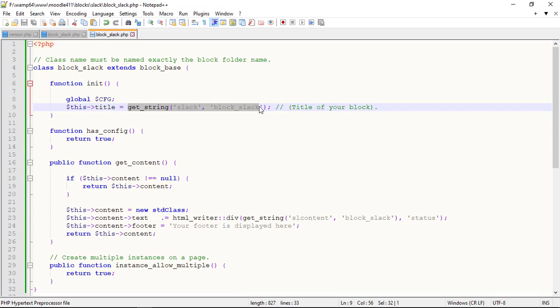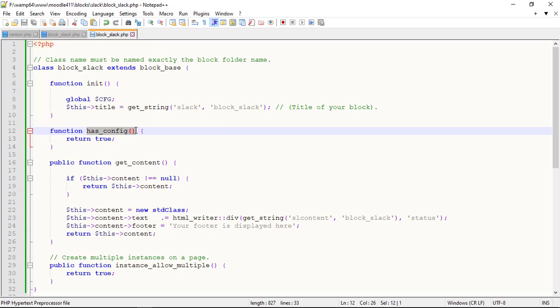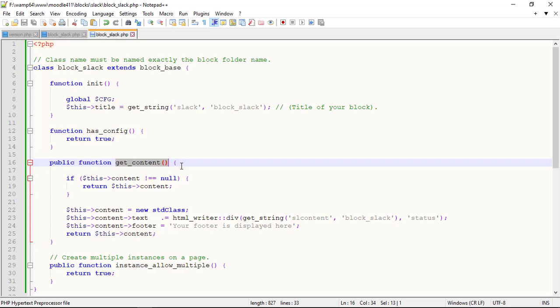The config method states that the block has a settings.php file. This method specifies whether your block wants to present additional configuration settings. GetContent method should define the content variable of your block. If the content type is a block type text, then content is expected to have the text and footer variables.